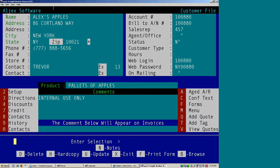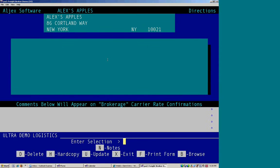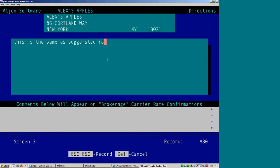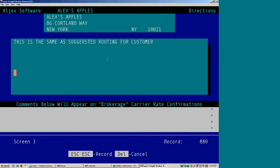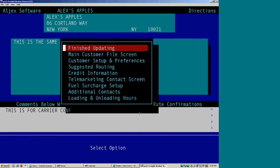Hot key number three is for directions. So this would be suggested routing to the customer. If you had to update, the same as suggested routing for customer. And the comments down here will appear on brokerage carrier rate confirmations. And escape, escape.